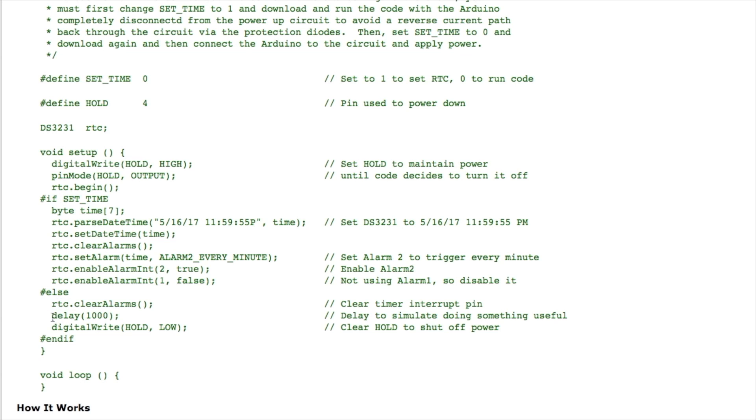It delays for a thousand milliseconds or one second to simulate doing something useful like maybe it's logging data out to an SD card or doing some kind of radio communications. When it's done it then takes the hold line low and the whole thing powers off and the next time the interrupt pin goes low again everything powers back up and the same sequence goes through again.